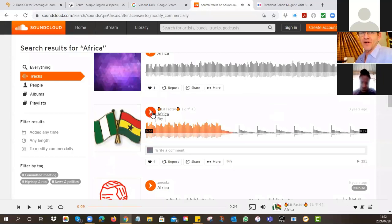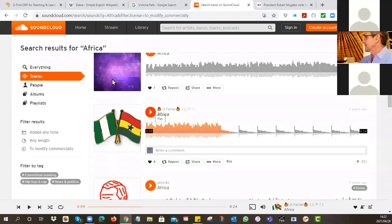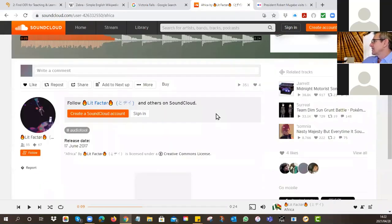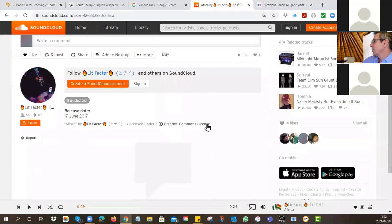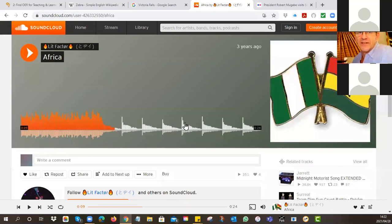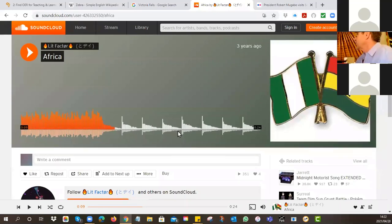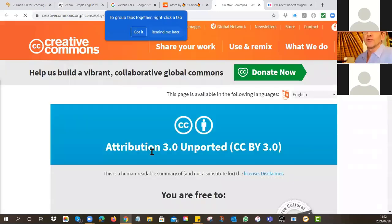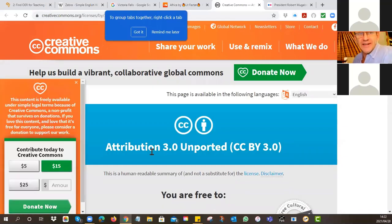It's more West African rather than Southern African, but say that's the one you're interested in. You can go through, find the little license, and there it is - Creative Commons license. You can download this and insert it into your PowerPoint. The only thing you have to do is acknowledge the license - it's Attribution, so you just have to say who provided it. That's what's really nice about the Creative Commons search: you can find other types of multimedia.